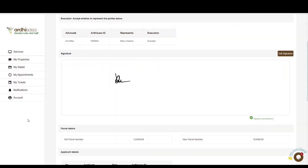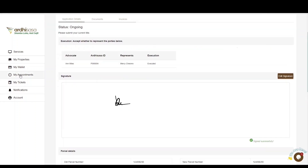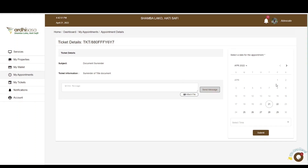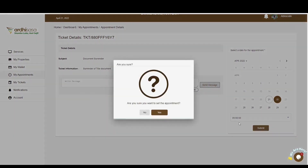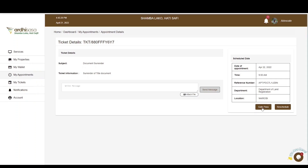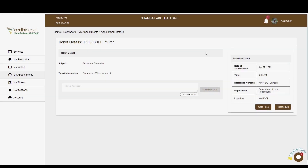Once you submit the application, a ticket and an invite will automatically be created by the system to enable you to surrender the title. Navigate to the My Appointments tab on the left panel and you'll see an invite that has been created. Click View and book the appointment on the calendar — select the date and time you'd like to surrender the title, then click Submit. Confirm by clicking Yes. The invitation will transition to the Upcoming Appointments tab. Click View to generate a gate pass, which you'll present at the gate when surrendering the title.